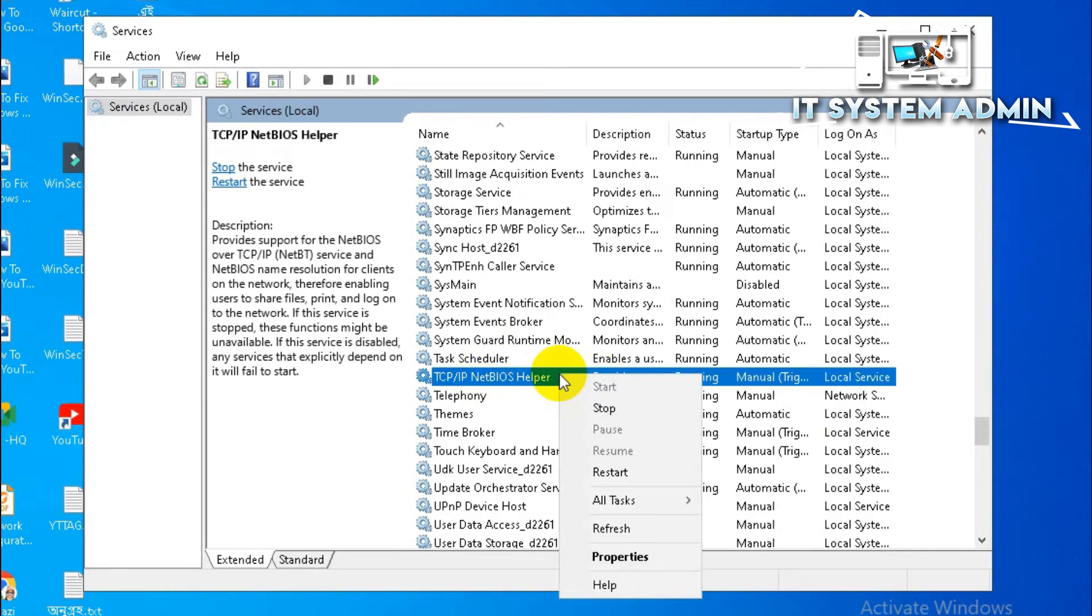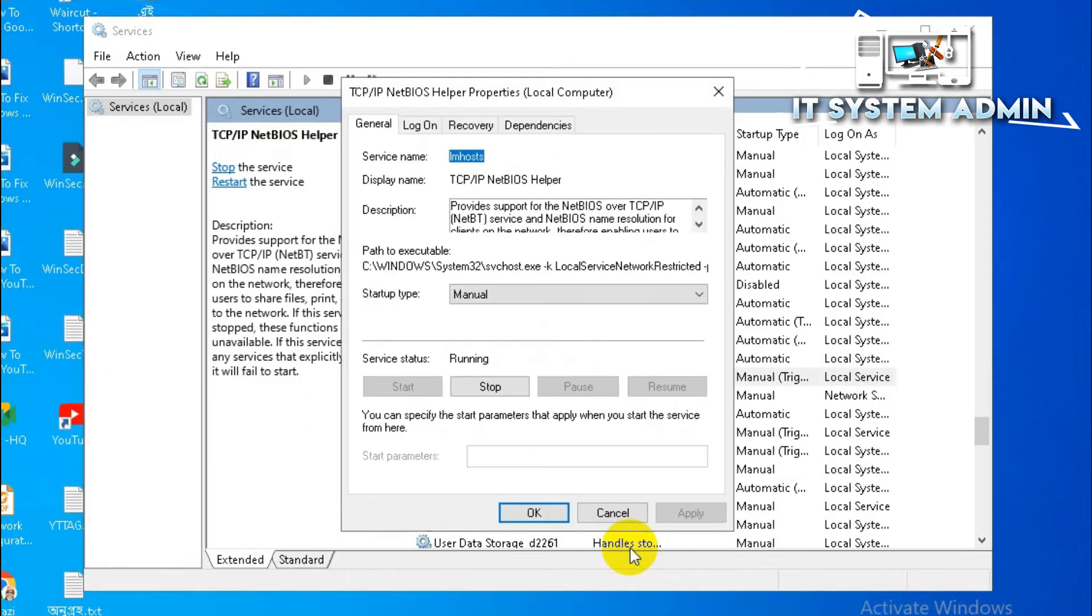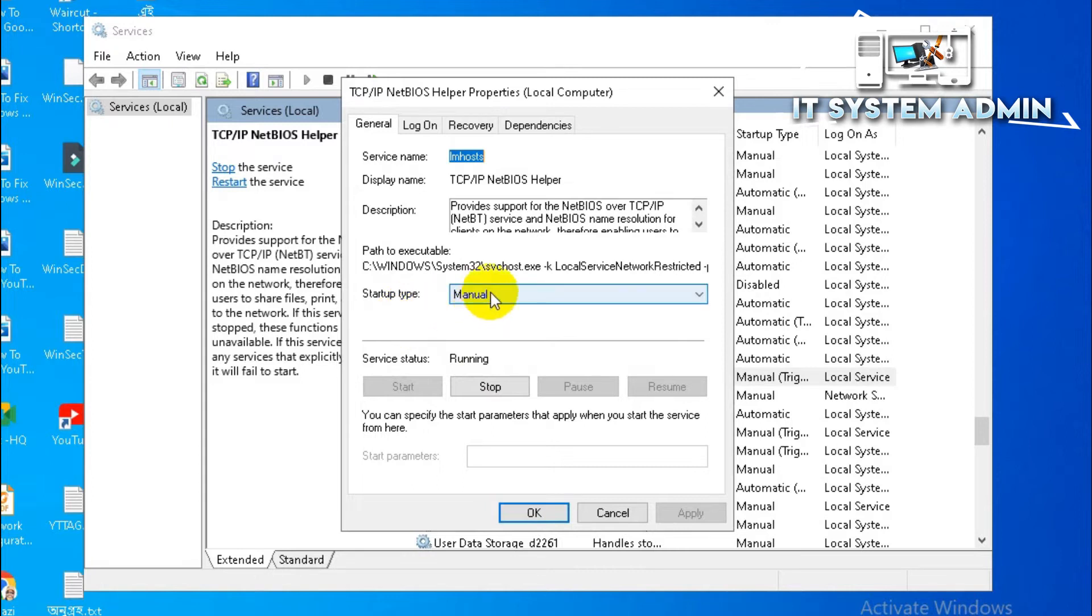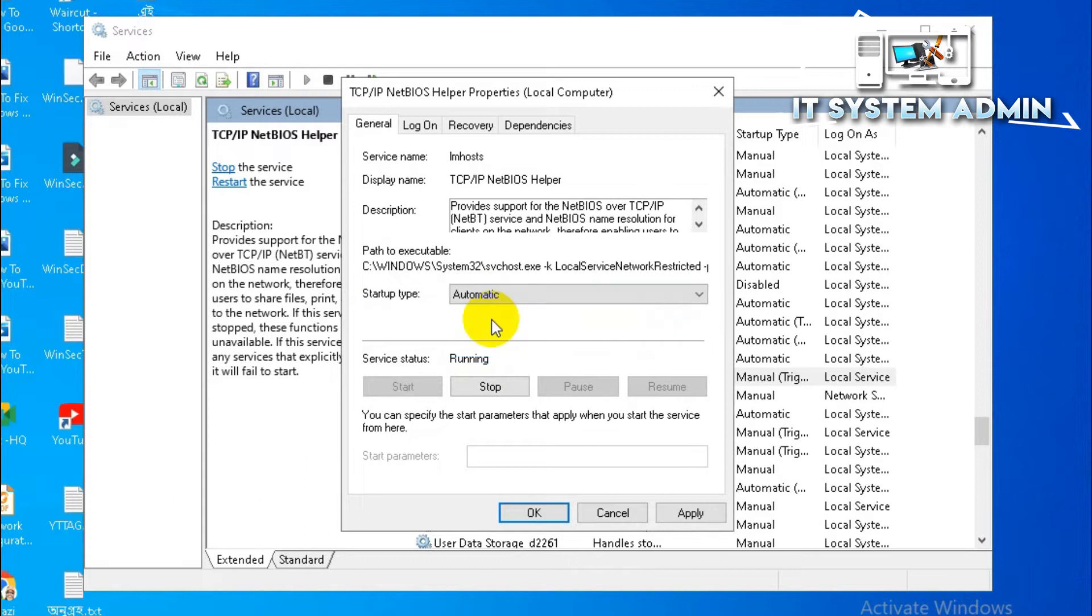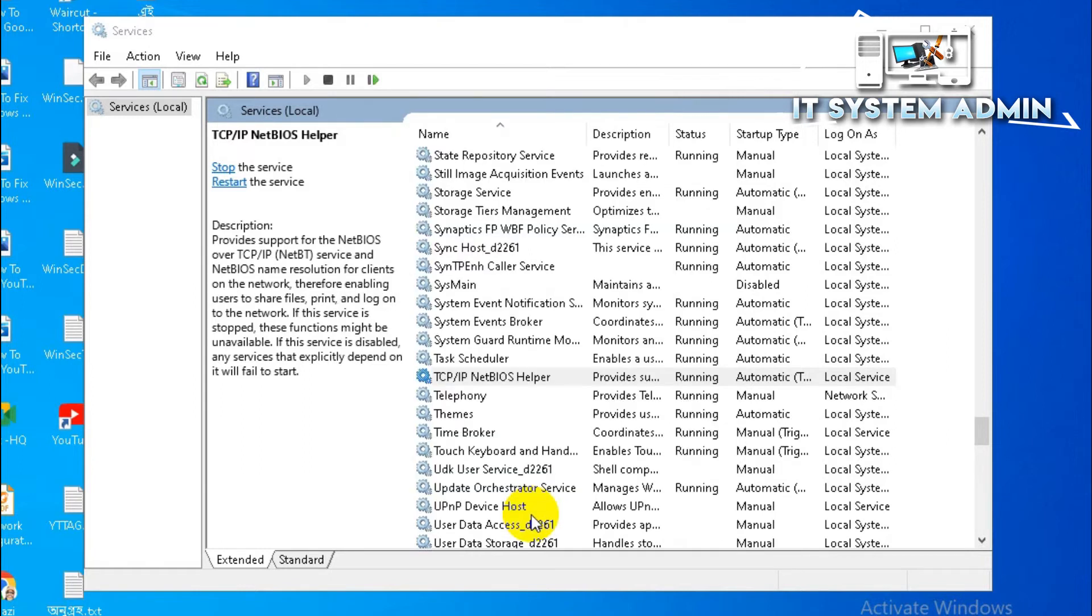Click on Properties. Look, the service status is running, but the startup type is Manual. We have to switch to Automatic. Now click Apply, then click OK.